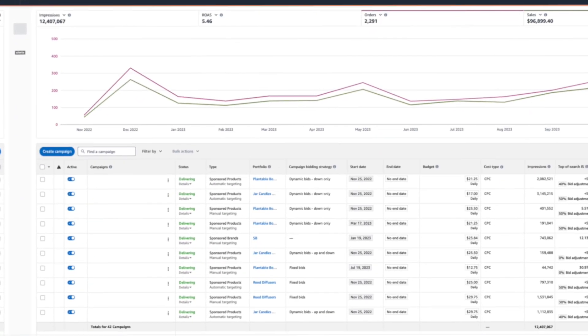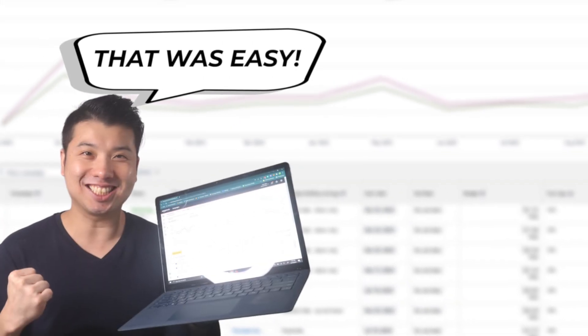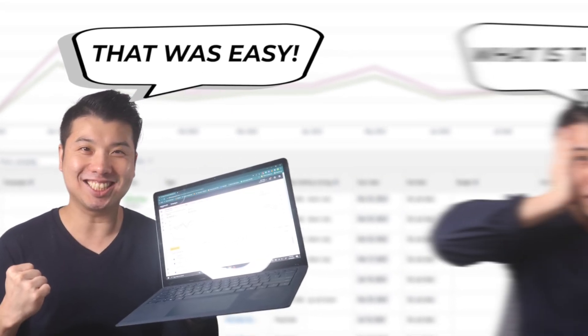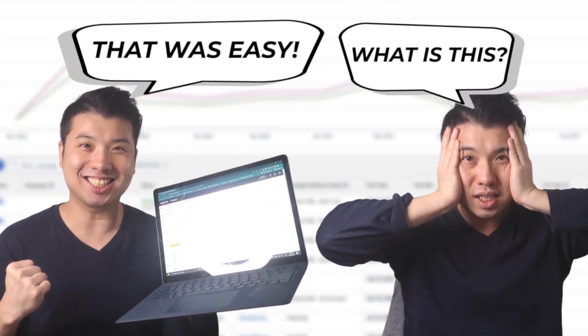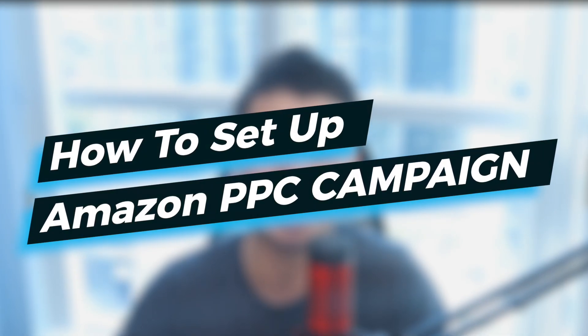As a person who works with Amazon PPC on a daily basis, setting up an Amazon PPC campaign seems obvious, but to some it seems daunting. In this video, I will show you how easy it is to set up your first Amazon PPC campaigns the right way in just 5 minutes, so stay tuned.